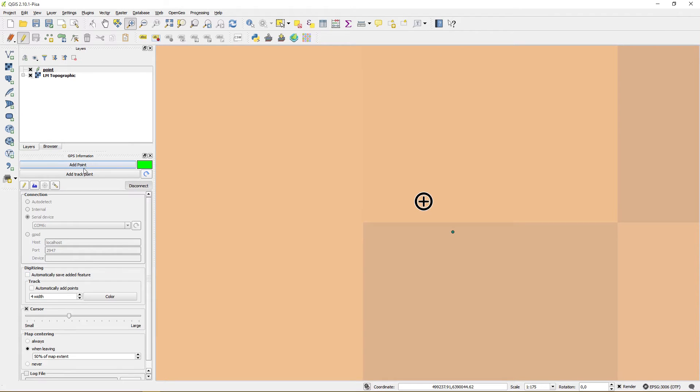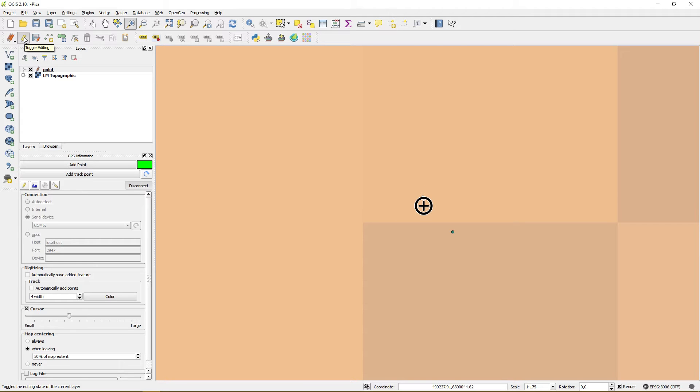Turning this function off will show the standard dialog when you toggle editing.